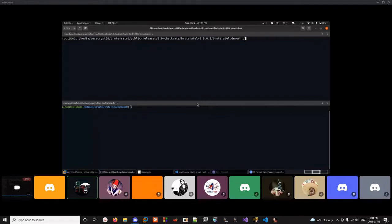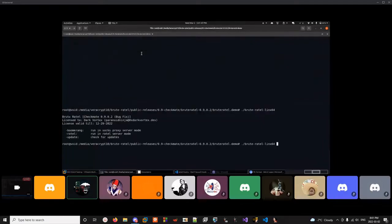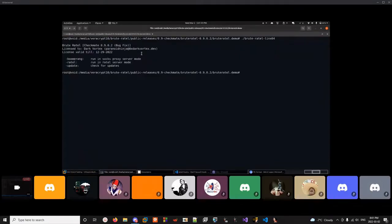I'll give a quick demo and explain how the evasion features came into existence. This is the Brute Ratel version released around January, the last release. The server is written in Golang — that's the team server. The UI, called the Commander, is written in C++. The payload itself is a mixture of C and assembly. When you execute Brute Ratel you get three options: the Boomerang standalone SOCKS proxy server, the Ratel mode for your C2, and a hyphen-update option to check for updates.